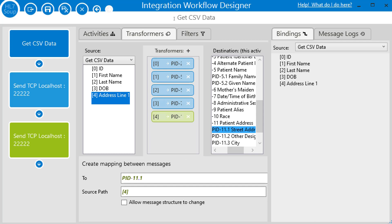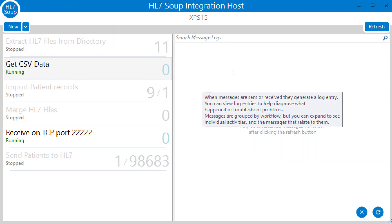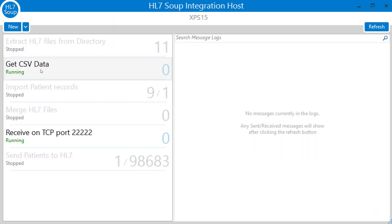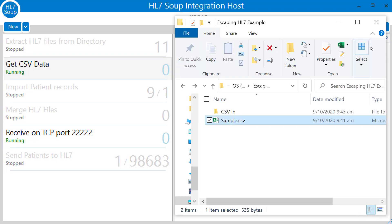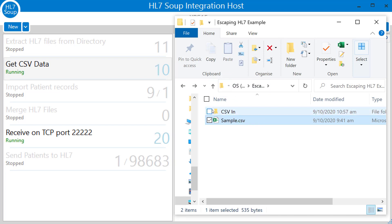So I'm going to quickly save this and let's test it out. We can see our workflow is running and our receiver on port 22222 is ready and waiting. And so we head over to the file system and I can drag in my sample CSV into the processing directory. And we can see our 10 messages have been processed.